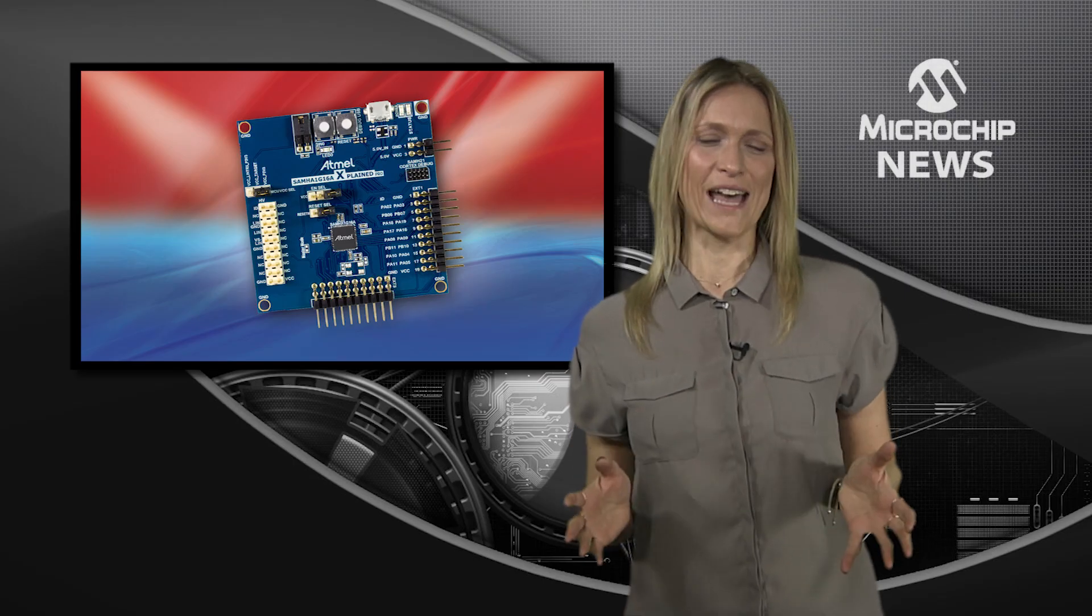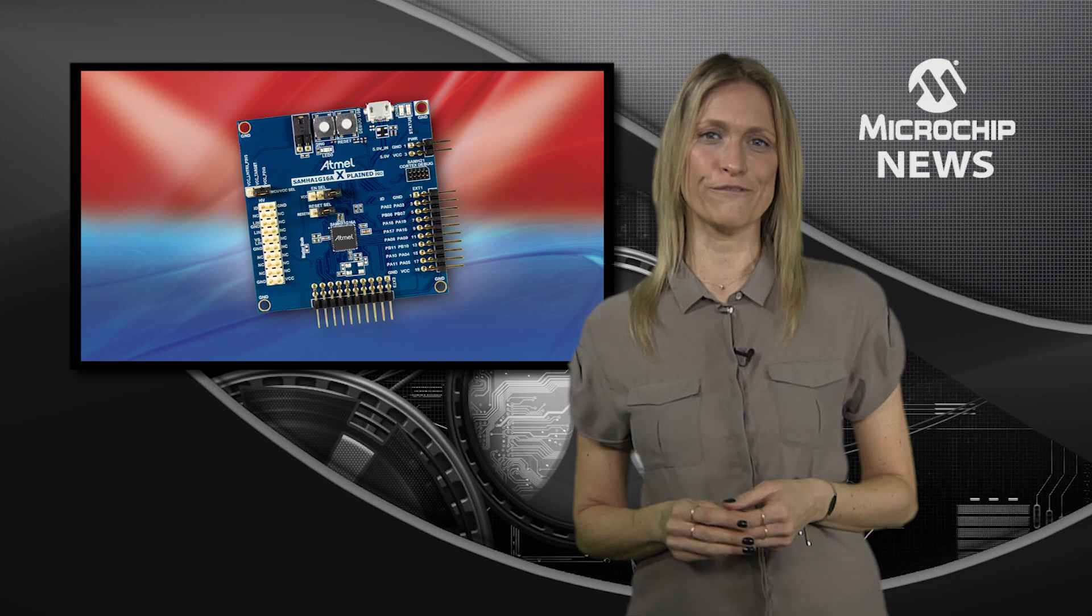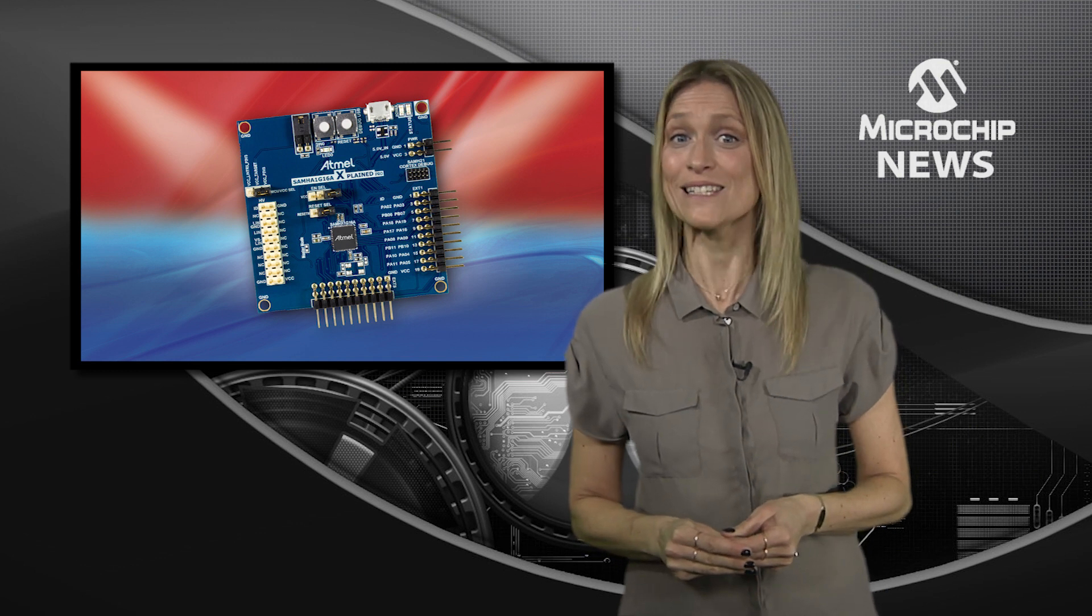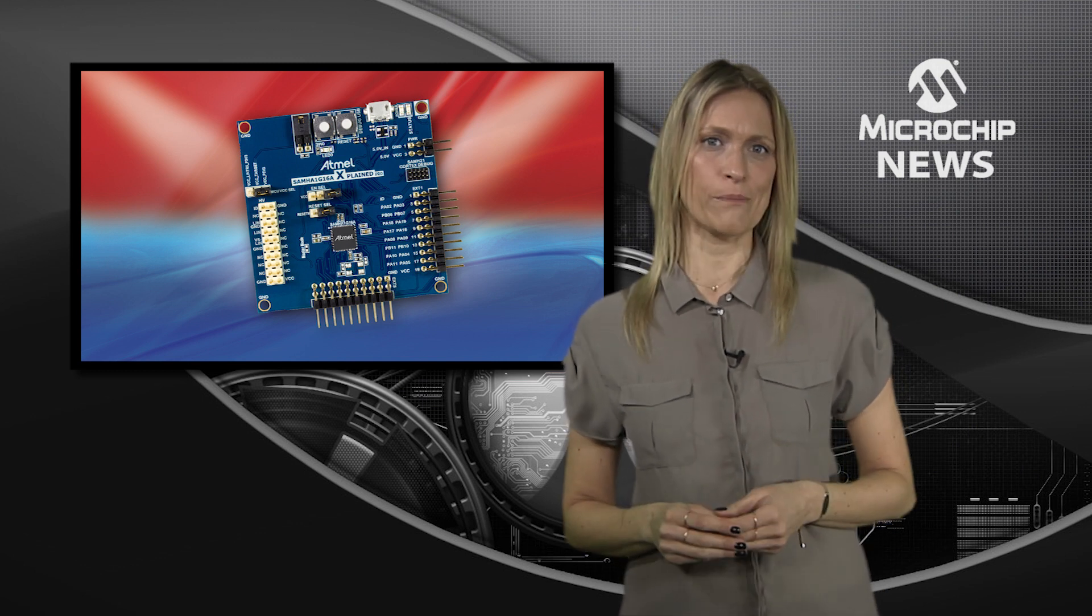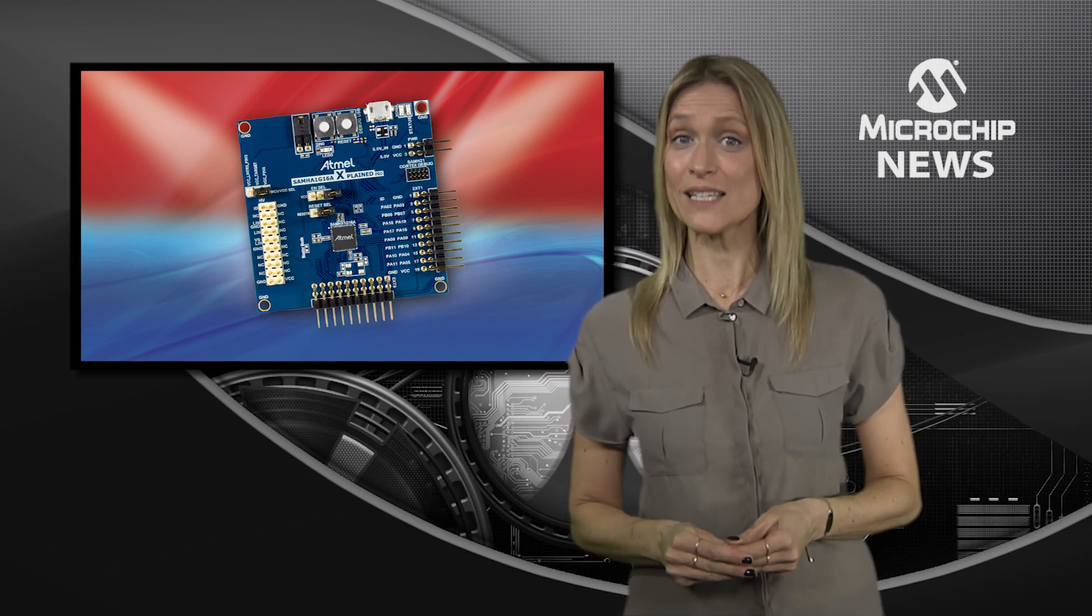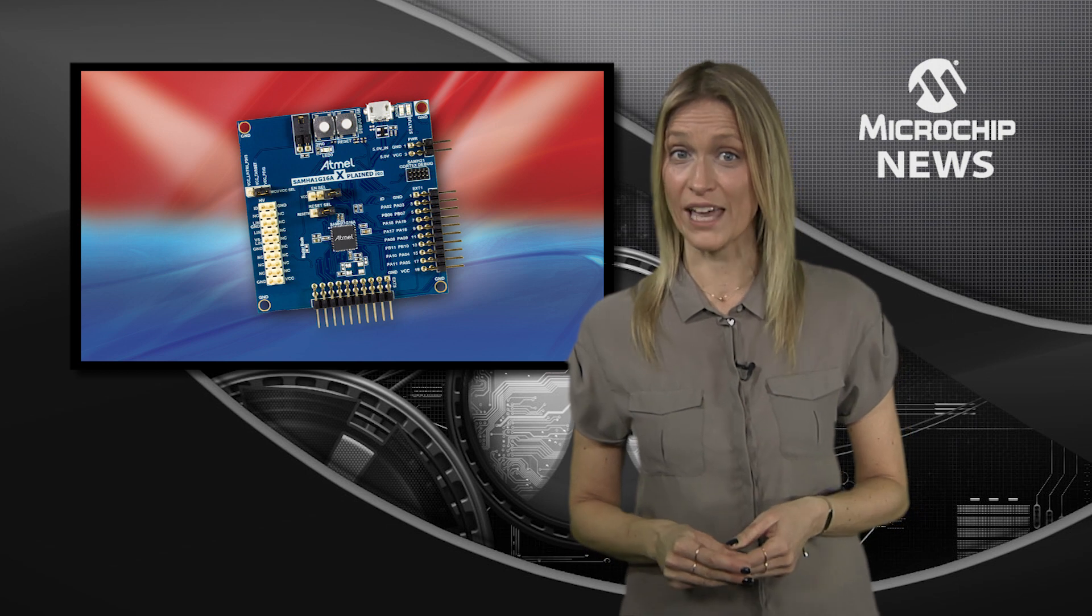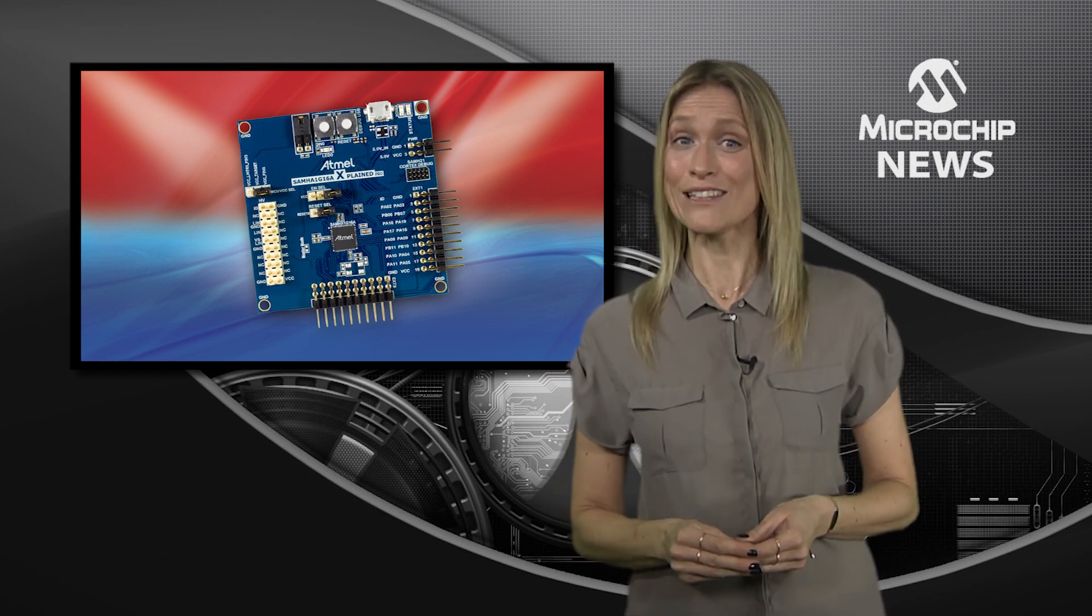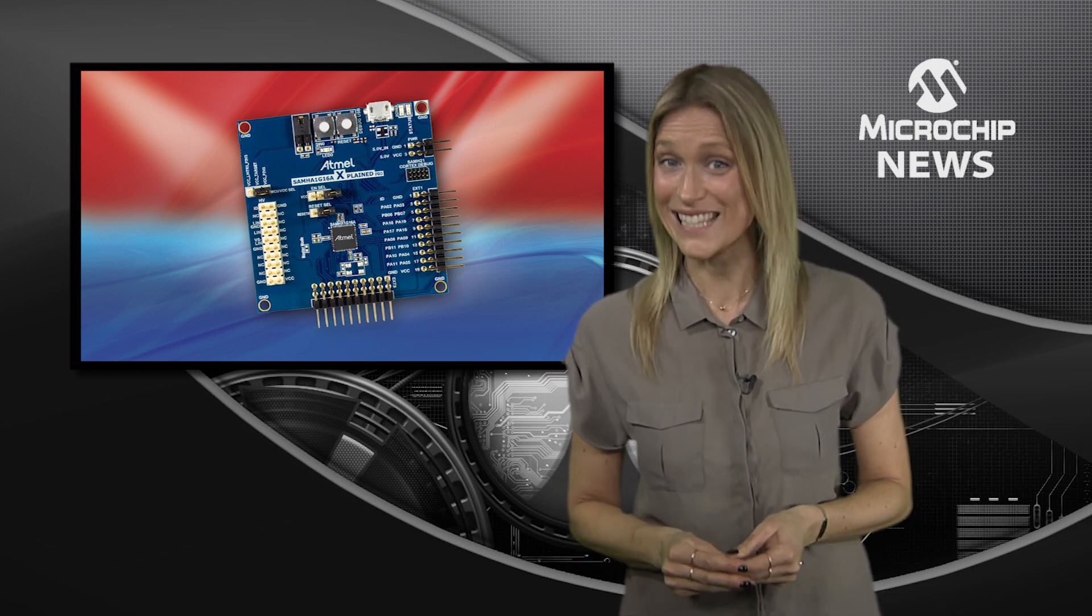So here we have the industry's first automotive grade system in package solution to combine local interconnect networking with support for touch and proximity sensing.